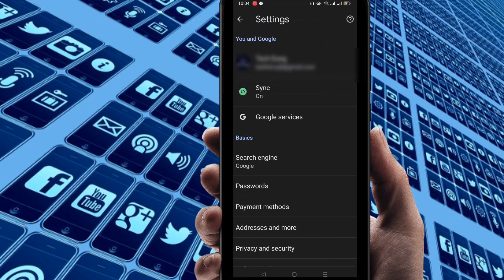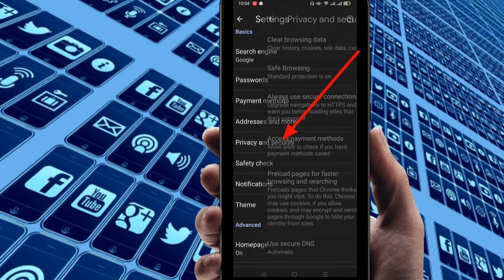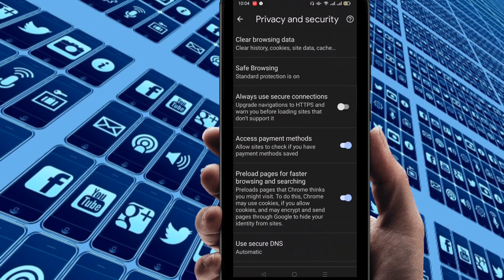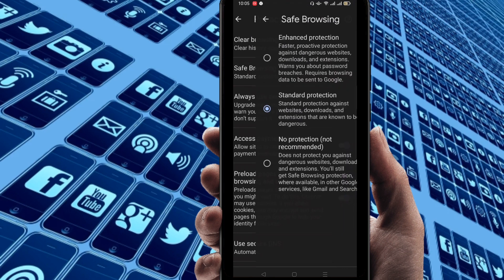Just click on setting. Then you can find here most important that is privacy and security. So just click on privacy and security. Then you can find here most important, watch very carefully, safe browsing. So just click on safe browsing.